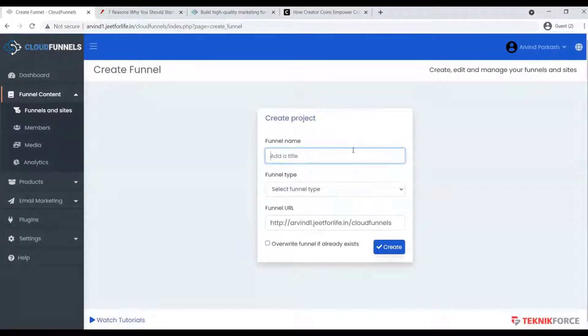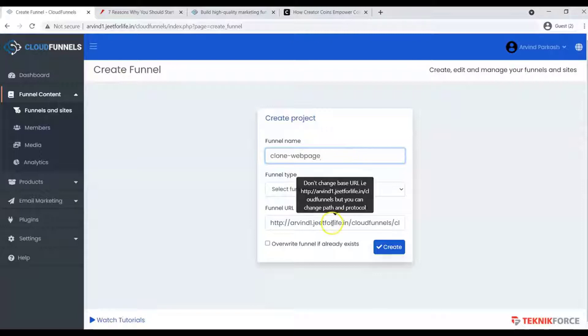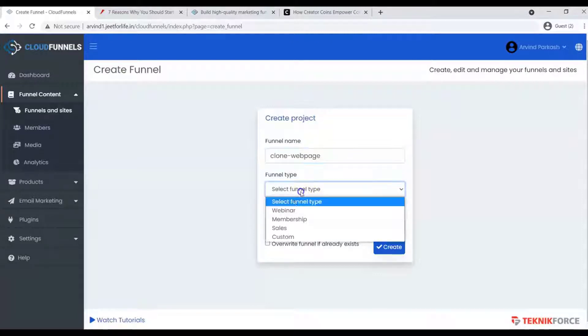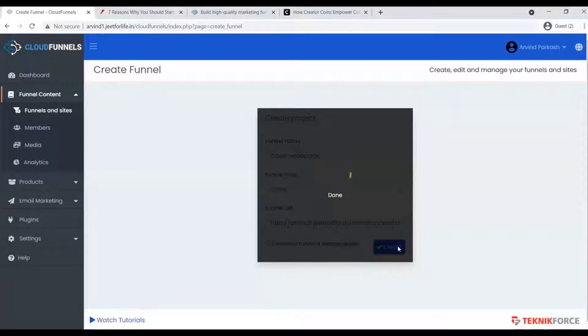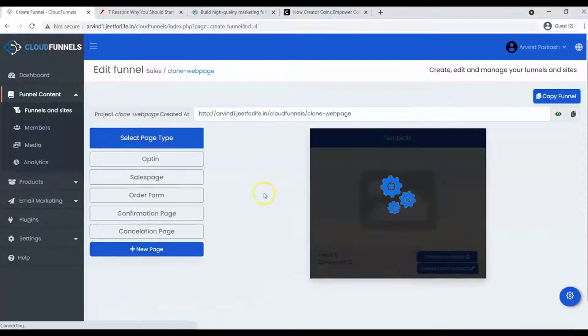Add your funnel details, like name and a type. Now that you have created a funnel...